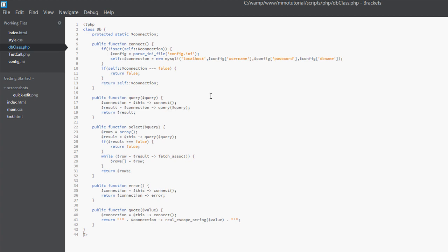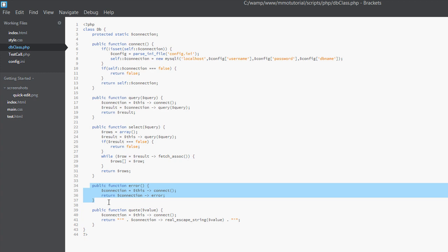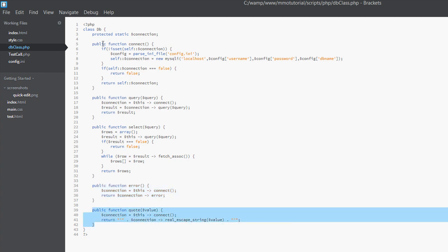The next thing is the database class. This looks a little daunting but don't worry — it is very simple. We are using classes and object-oriented programming, but it's pretty straightforward once you get into it. We open our PHP and the class is just called DB. We have a protected static connection property — basically it holds the overall connection so we don't have to reconnect every time we call this class.